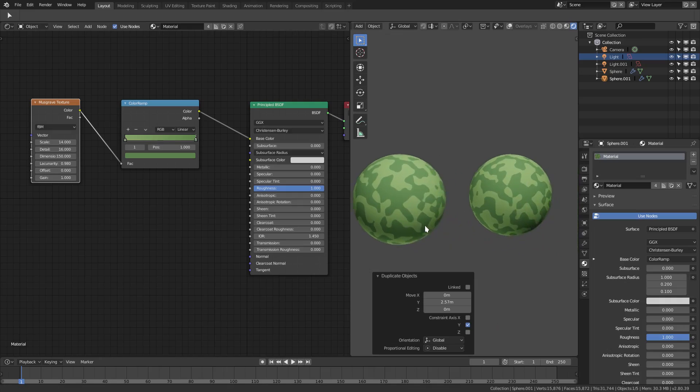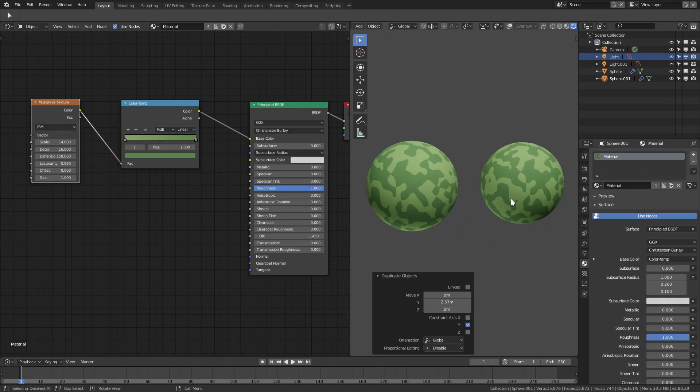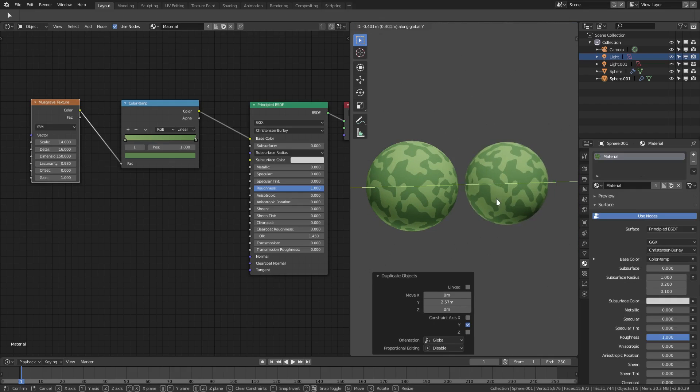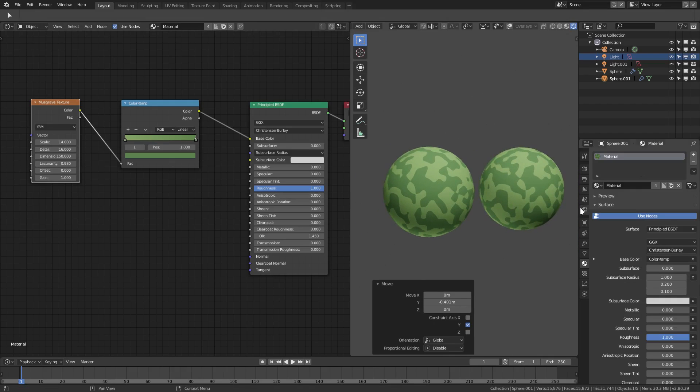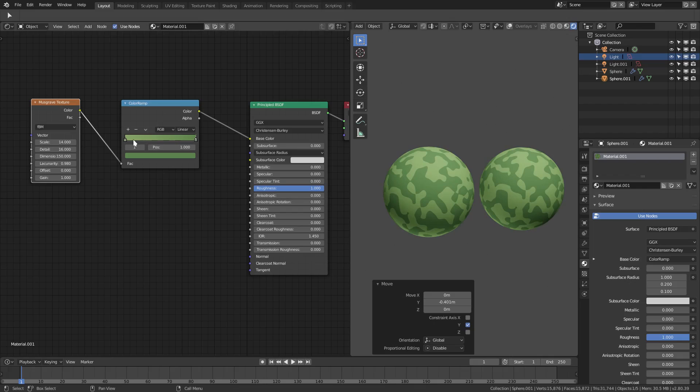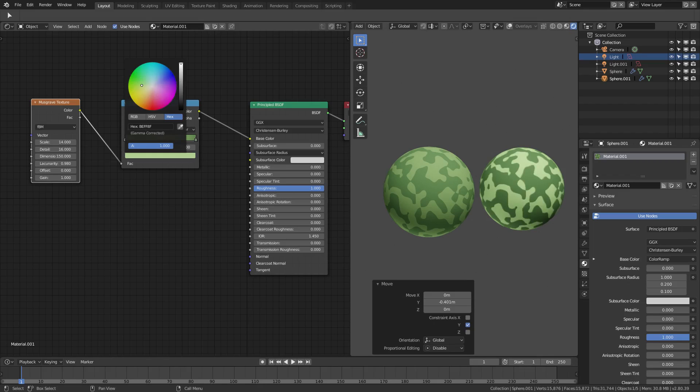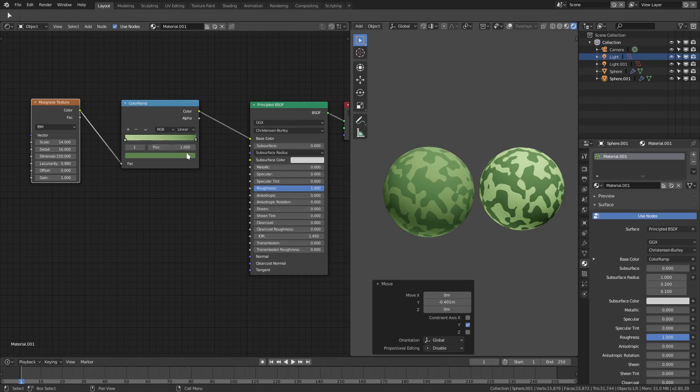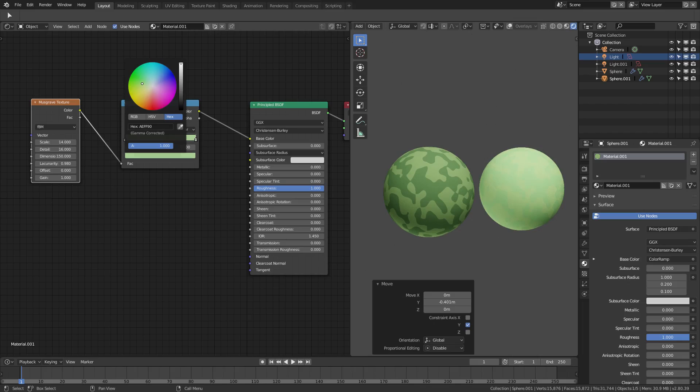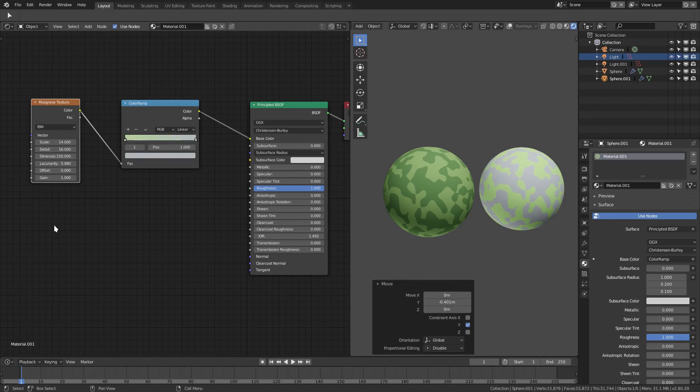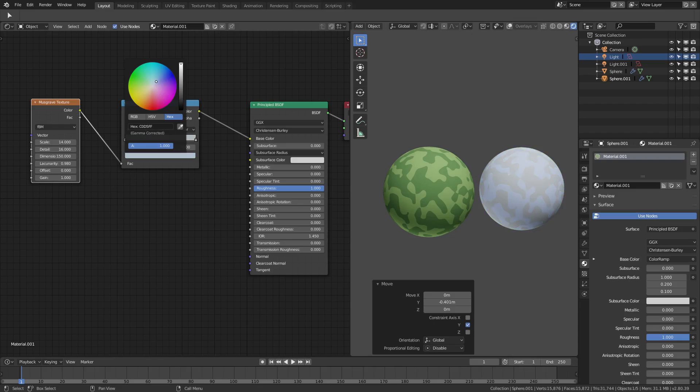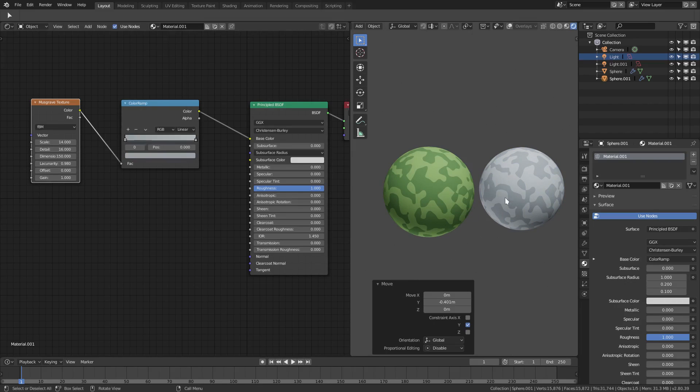I can change it to maybe a snow material, maybe like a snow camo. So we'll just go with like a gray, maybe slightly blue. And on this side with the same thing but just a bit darker. Yeah, like a snow camo.